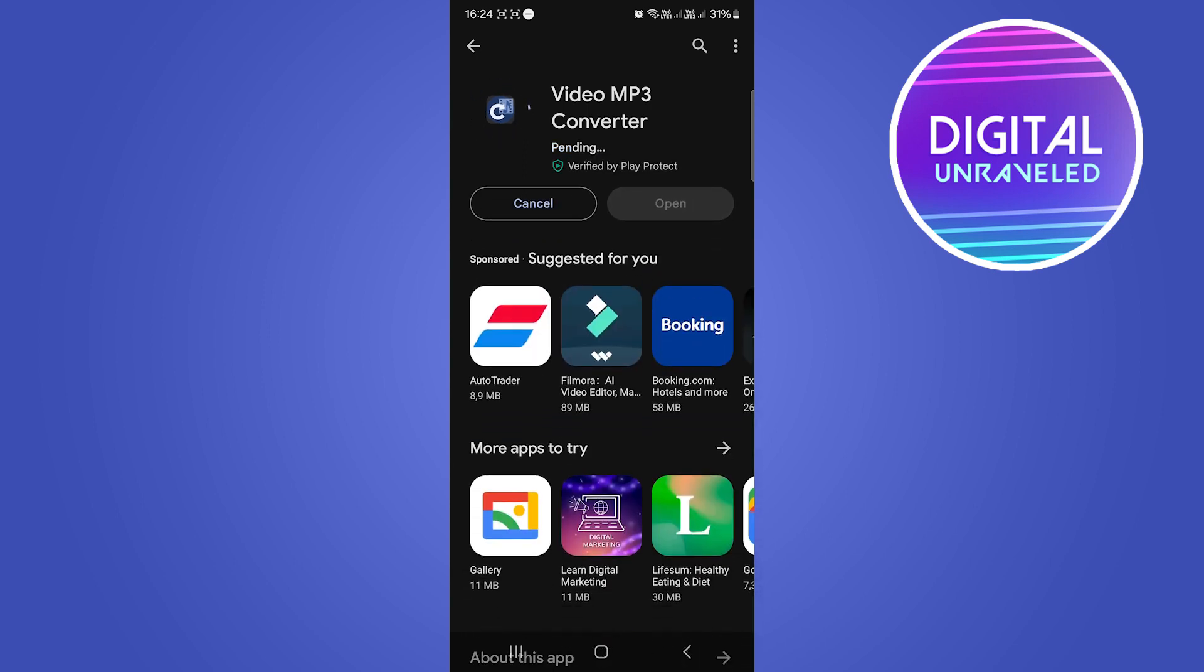Once this has installed I'll get back to you. Okay, that's just installing the app right now onto my device. Then we'll be able to open up the app and convert a video into an audio.